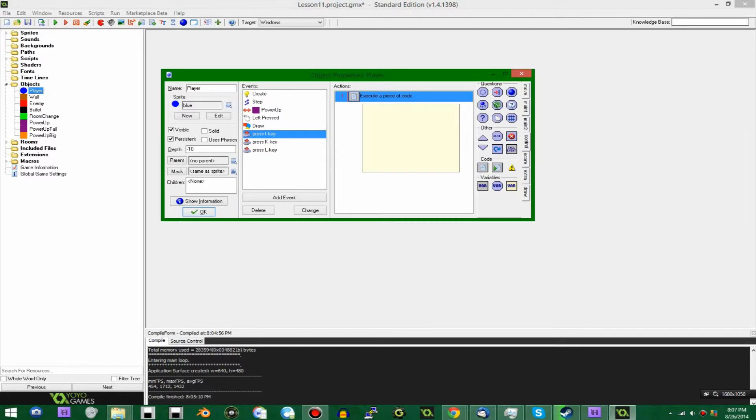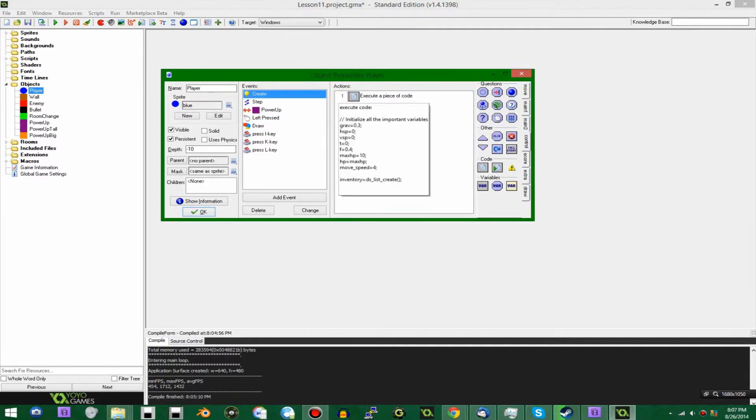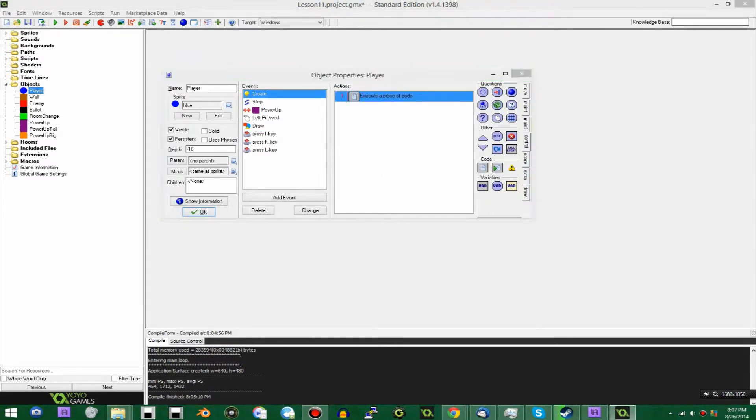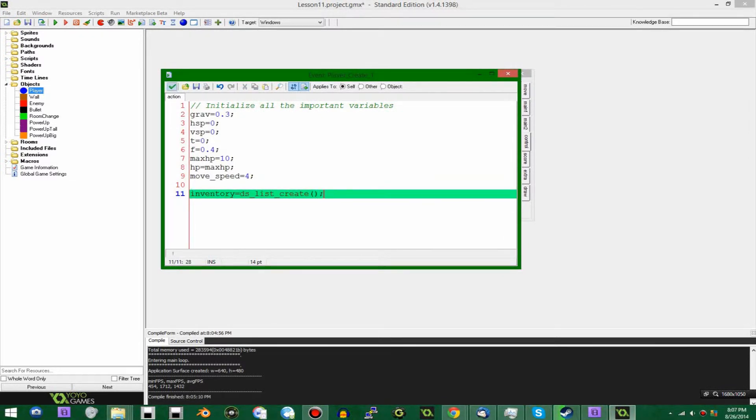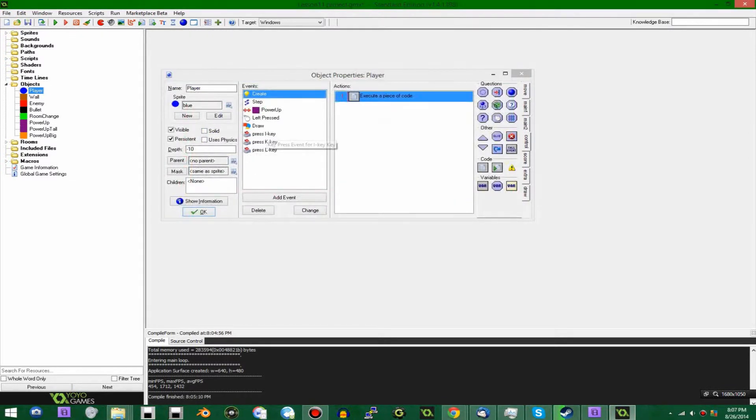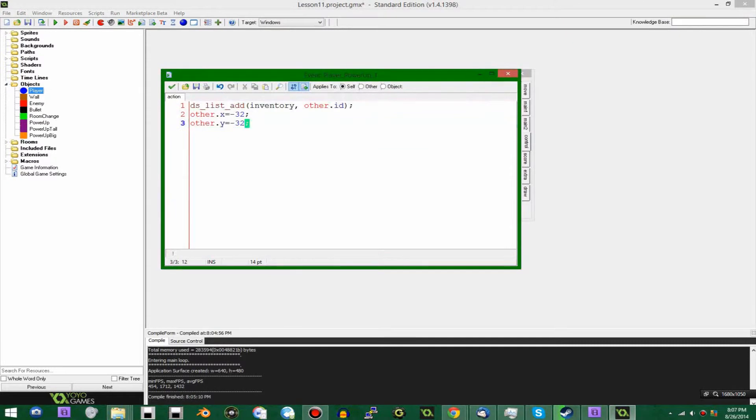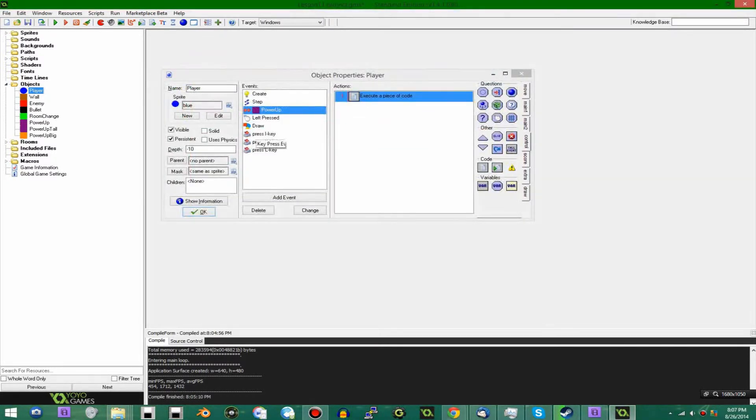Alright, so here I have basically the inventory lesson in the series of GameMaker projects, and it's been slightly modified so that it uses lists in place of the array structure. When you collide, you add an entity to the inventory, that's all good.